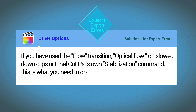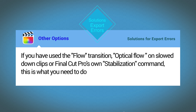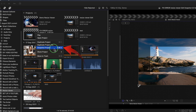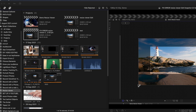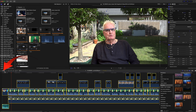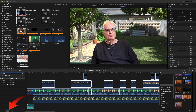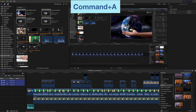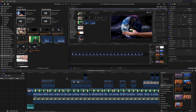From here, if none of the previous fixes has worked, finding the export error is likely to be very time consuming. If you've used the flow transition, optical flow on slowed-down clips, or Final Cut Pro's own stabilization command, here's what to do. First, snapshot the project and rename it 'fix error.' Open the index and type 'flow' in the search, then click the All button — this will select all the flow transitions. Click any one in the index and press Command + A, then press Delete. Or you could delete each flow transition individually.